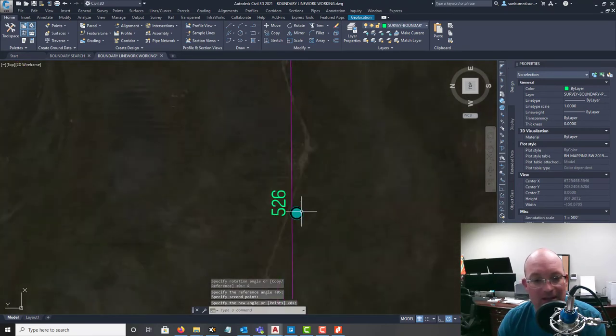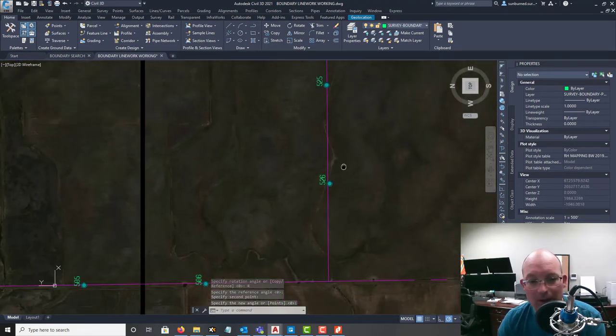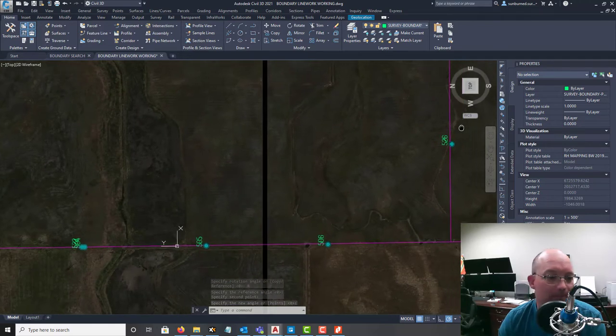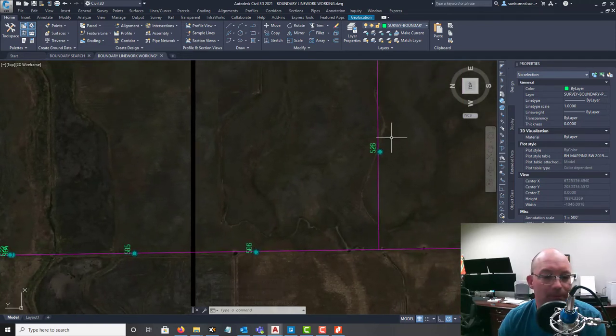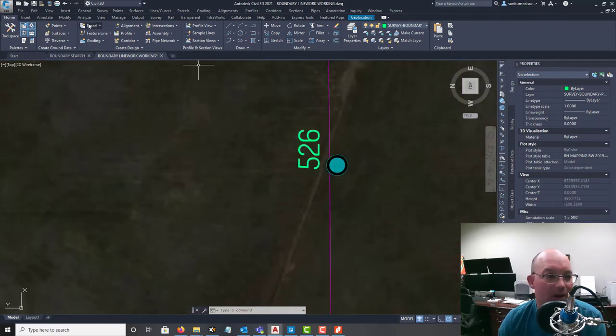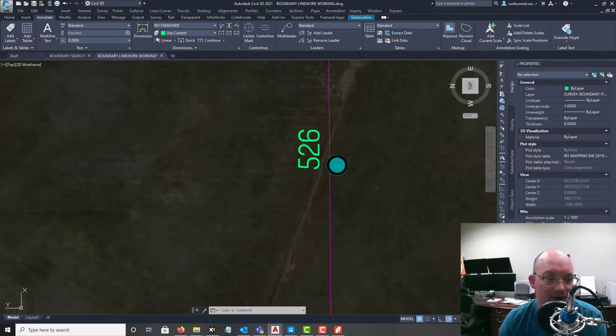Now that's not a great result. I can just tell that's off. So let's see how - and this happens sometimes. Like I didn't script this, guys.